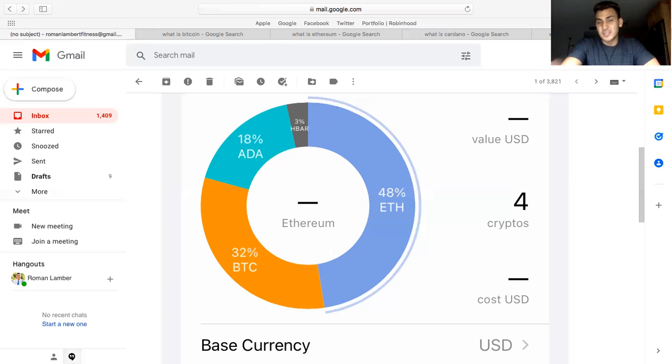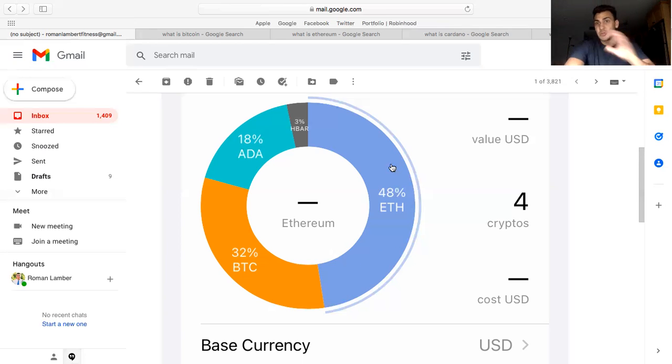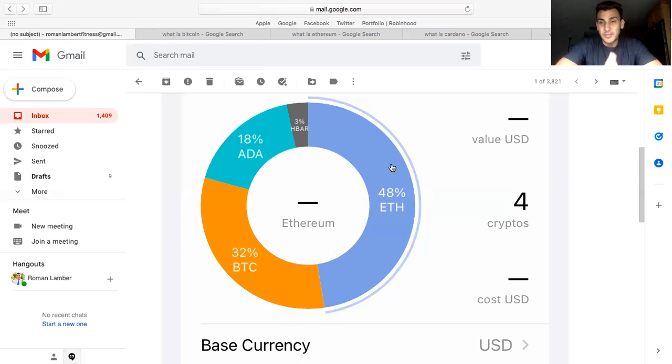I'll read you what the definition says and then give you my own version, and then hopefully you can decide if that's what you want to invest in. Again, almost 50% is Ethereum. I'm a huge Ethereum bull and I think that this year is going to be a huge year for Ethereum.